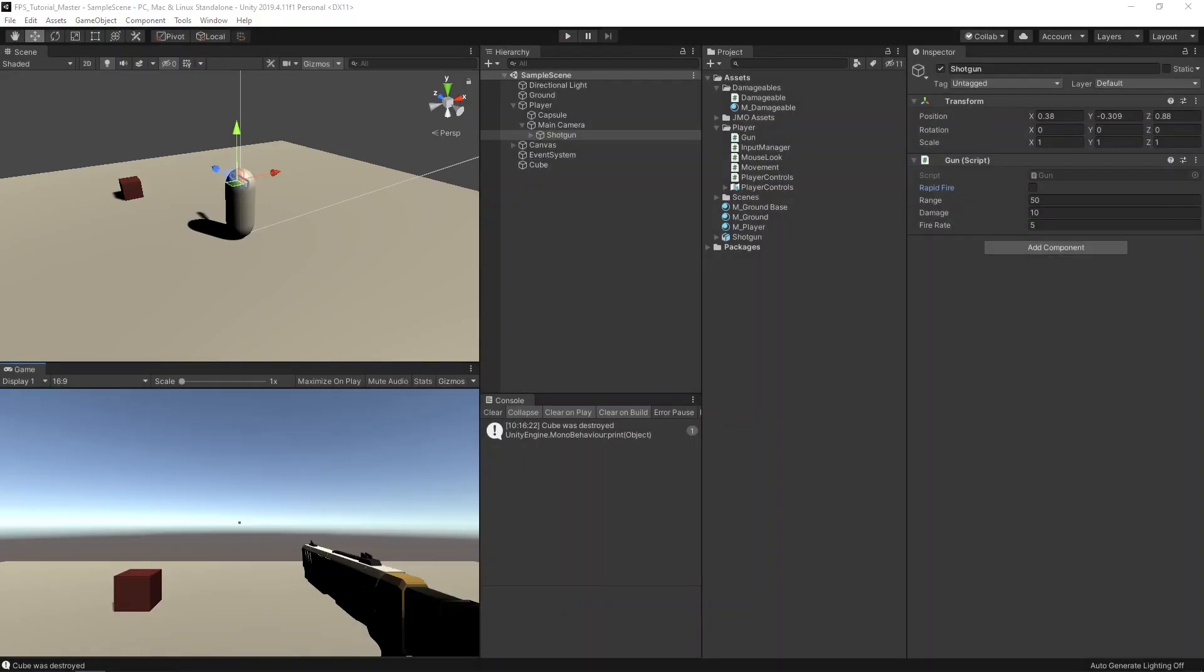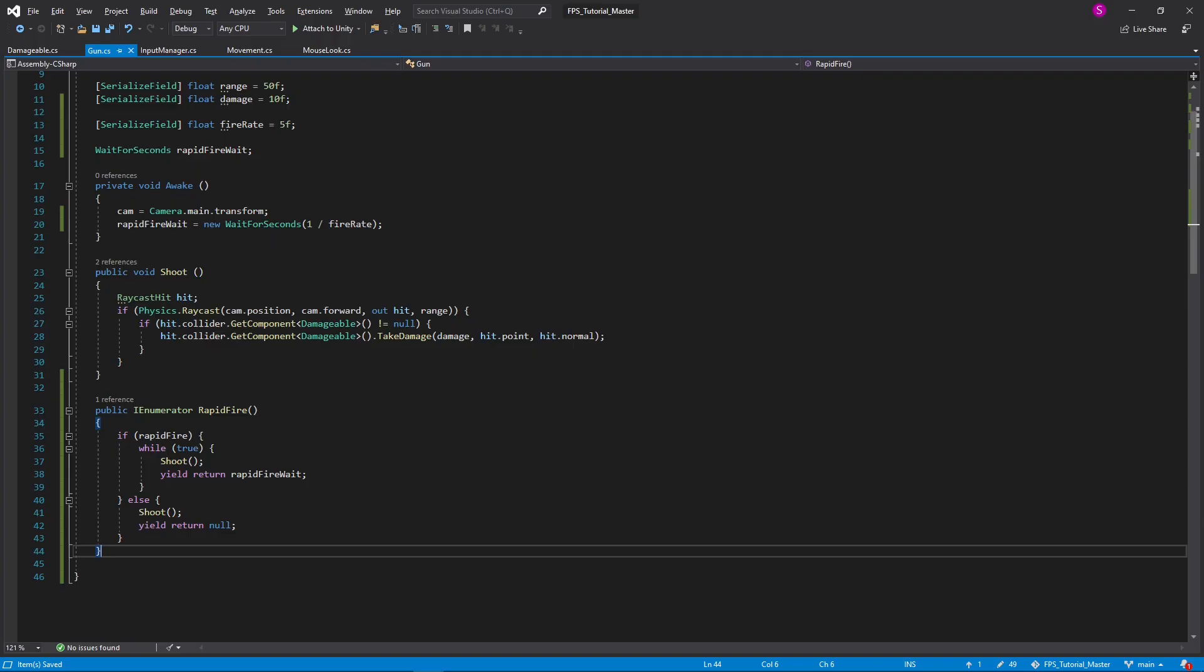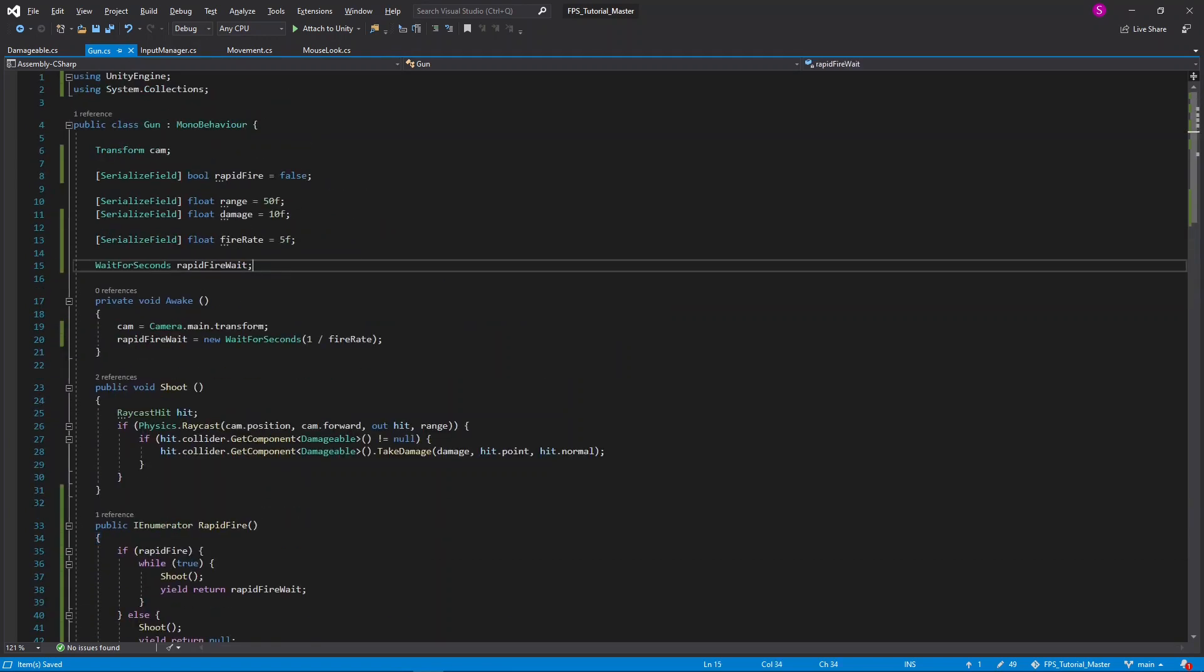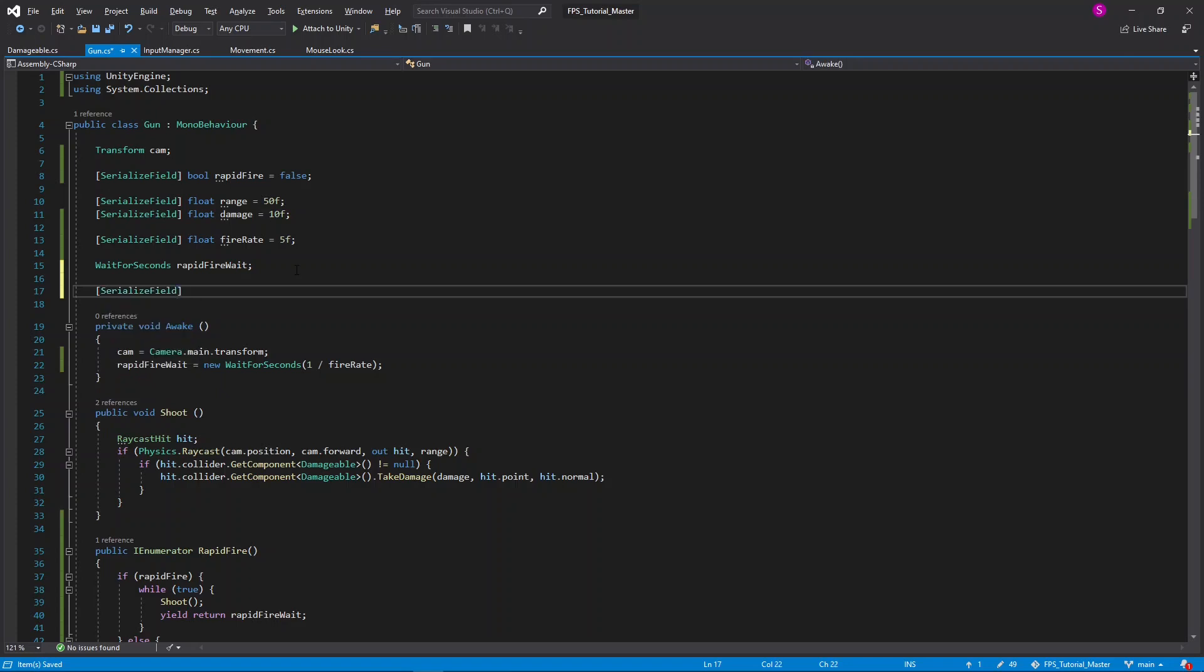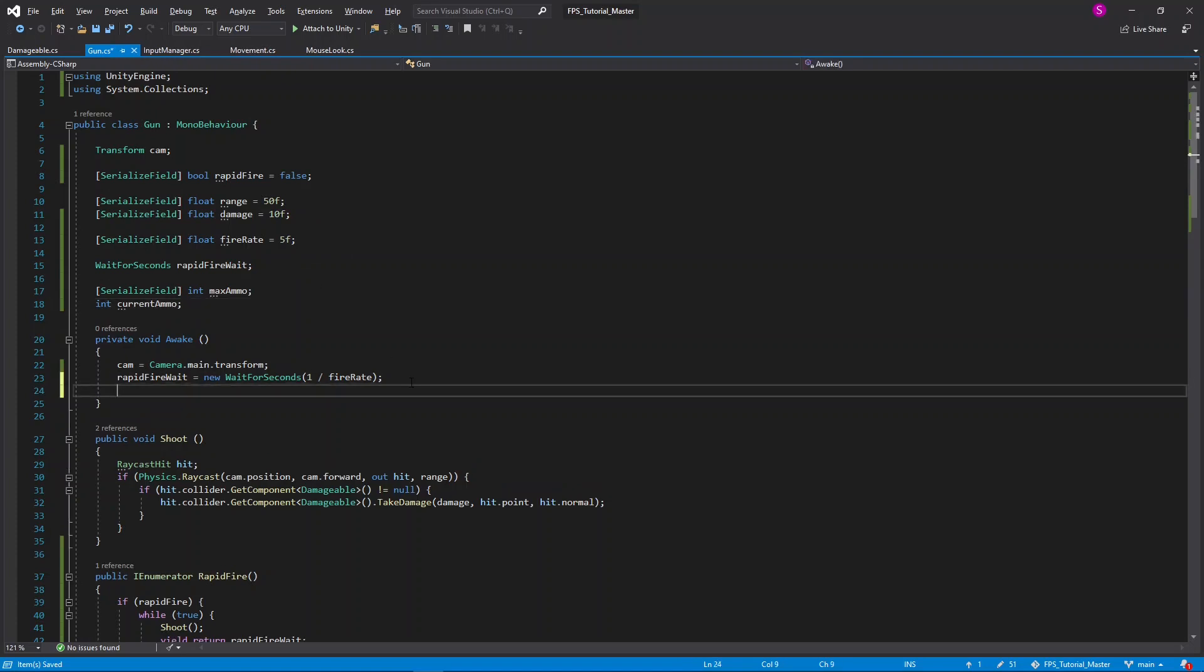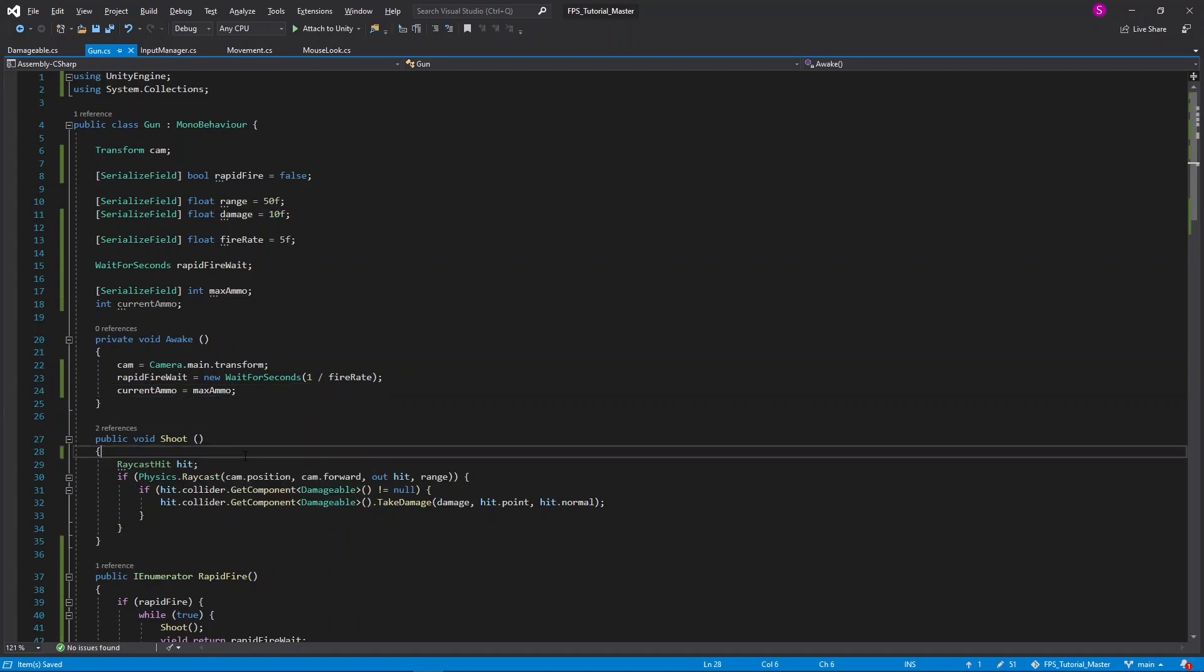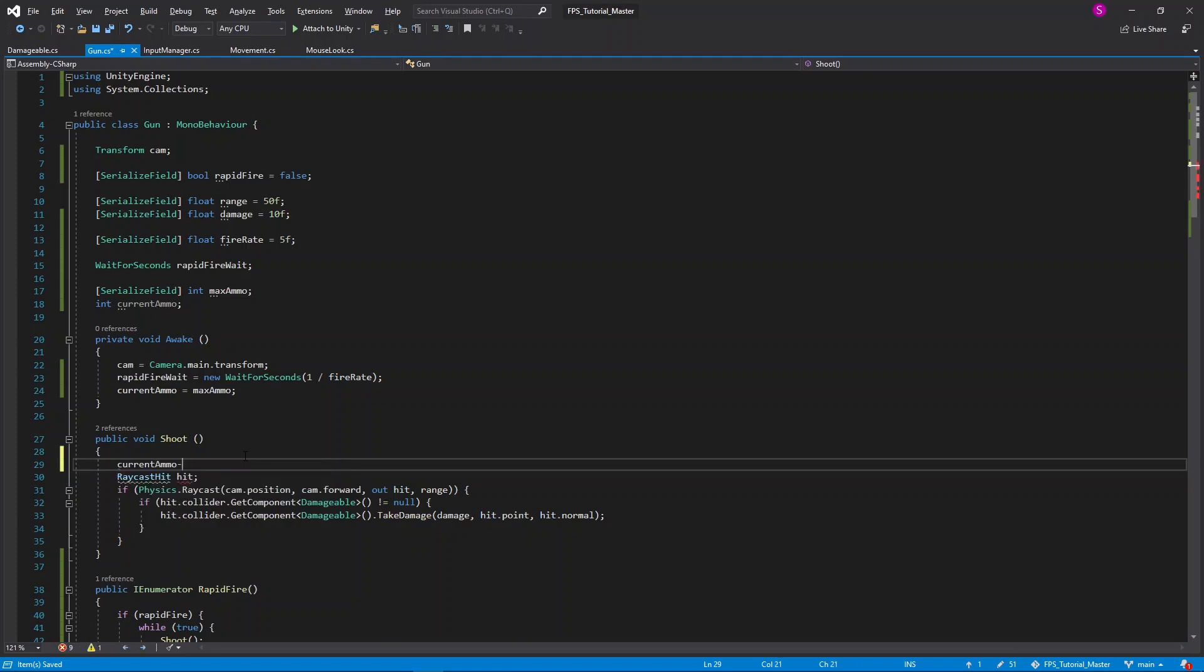Now let's work on making a reload mechanism. I'll return back into the gun script, and at the top, I'll create another variable. This will be a serialized field type of int, and I'll call this max ammo. Underneath this, I'll also create an int current ammo. In the awake function, I'll set the current ammo equal to the max ammo. And then every time we shoot, I'll set current ammo minus minus, which is the same as saying current ammo is equal to current ammo minus one.